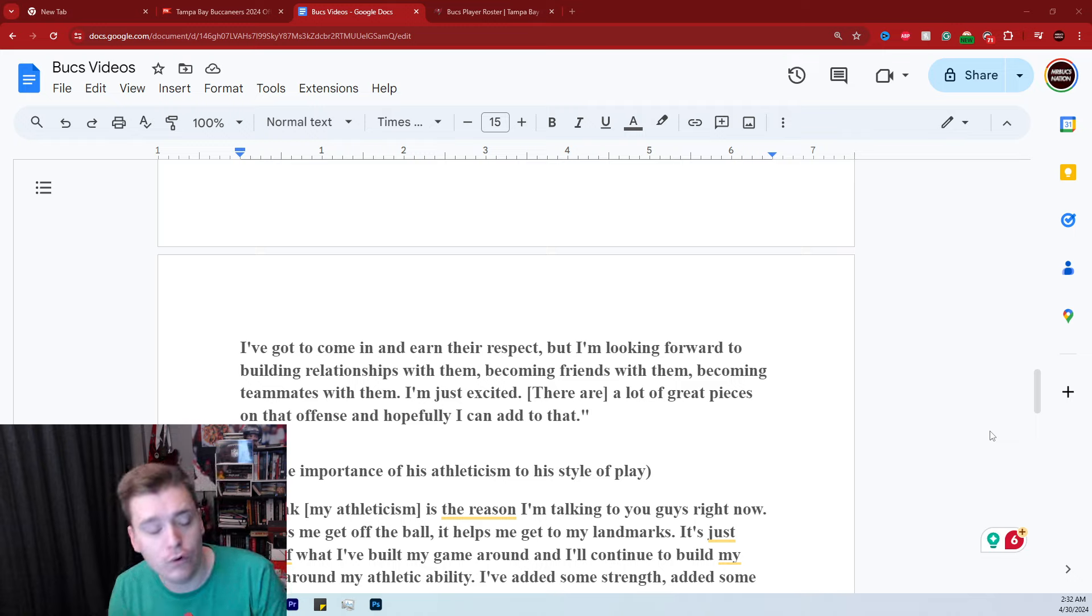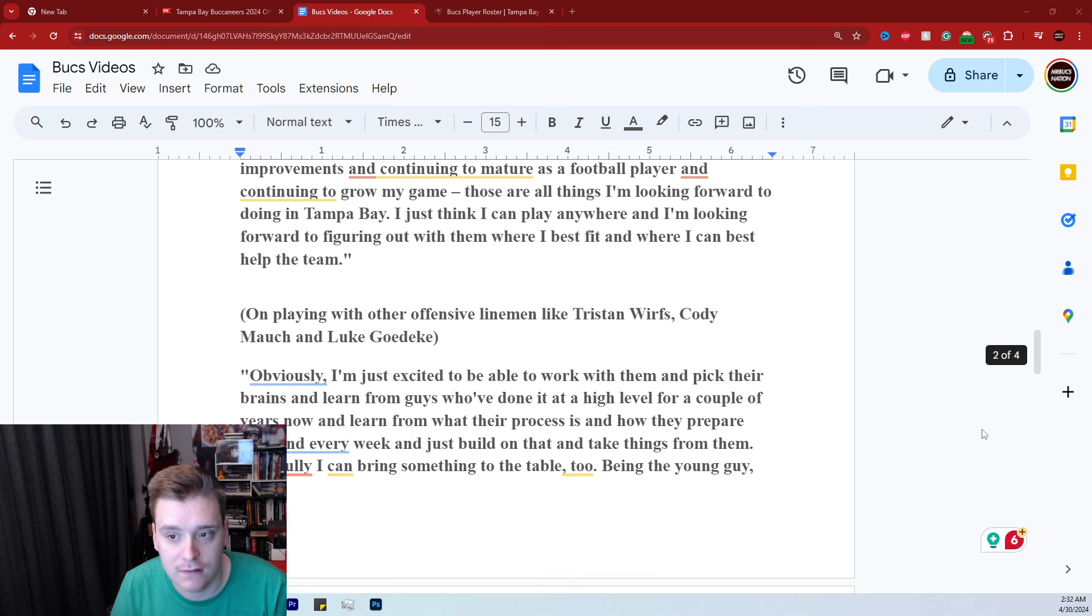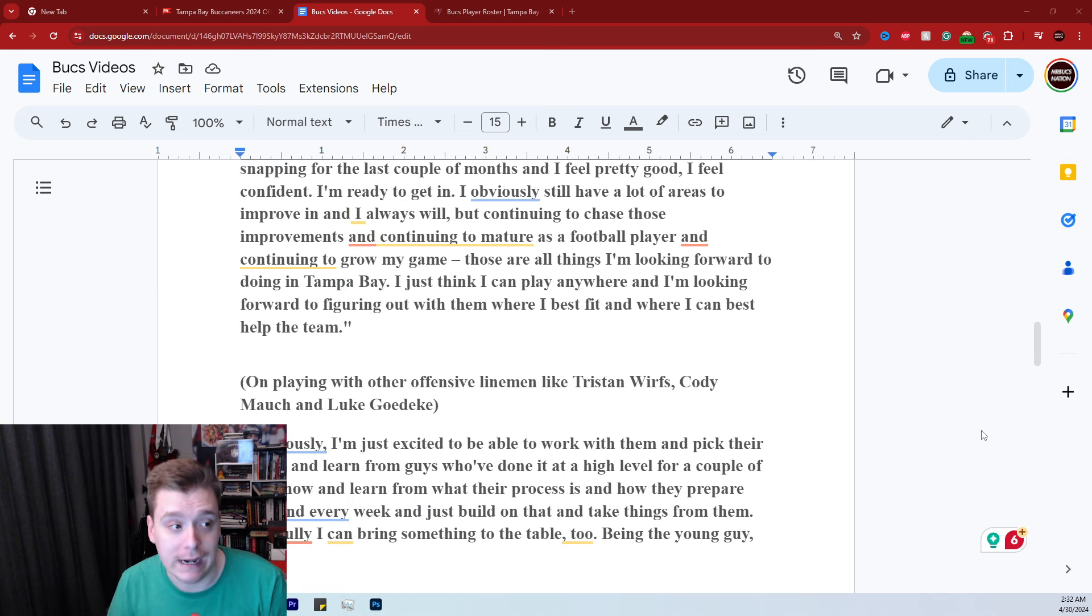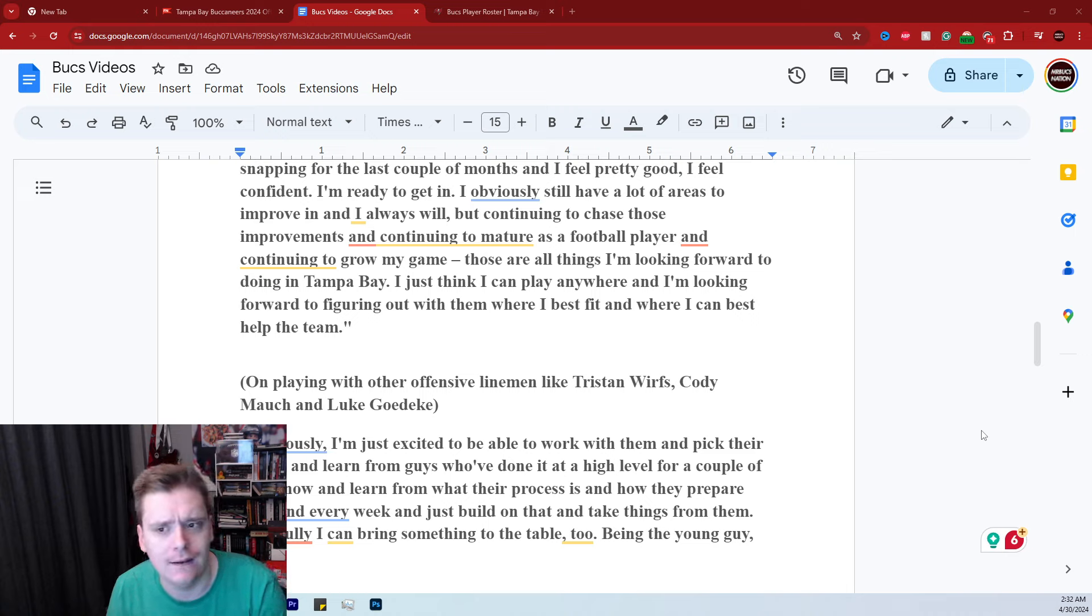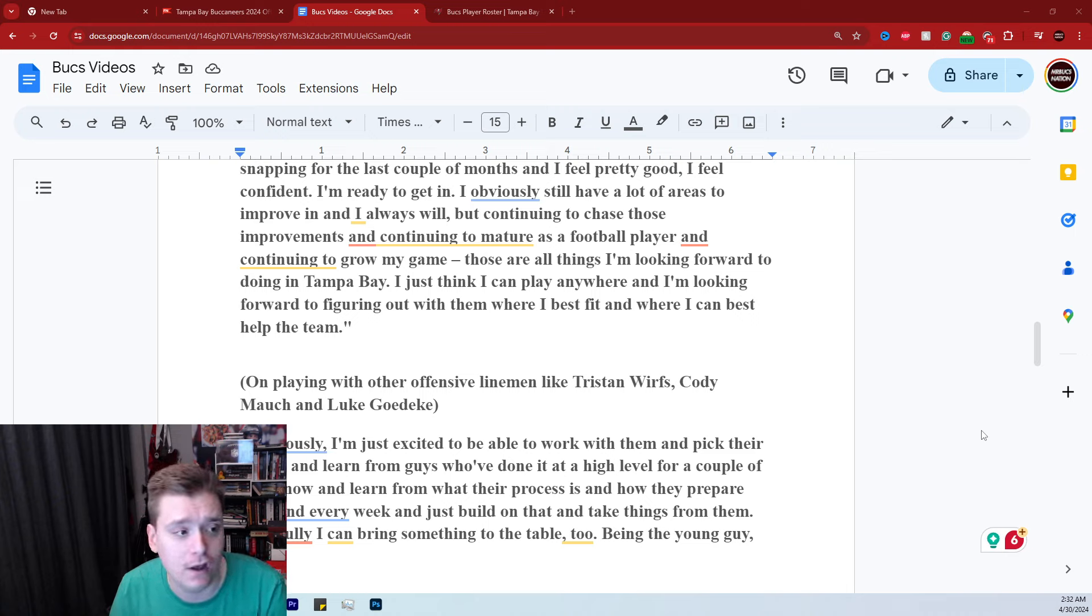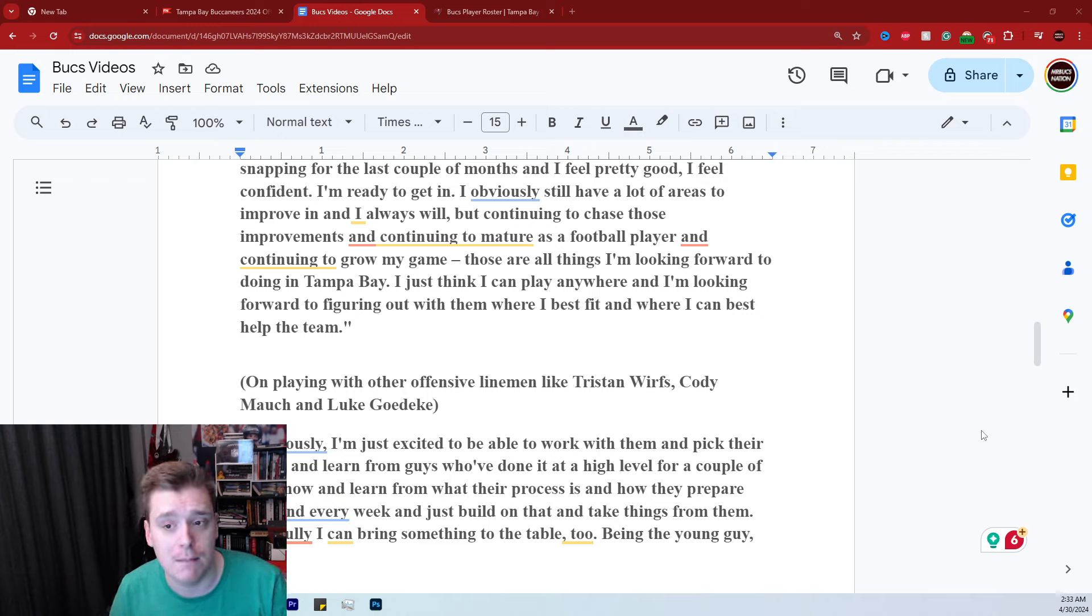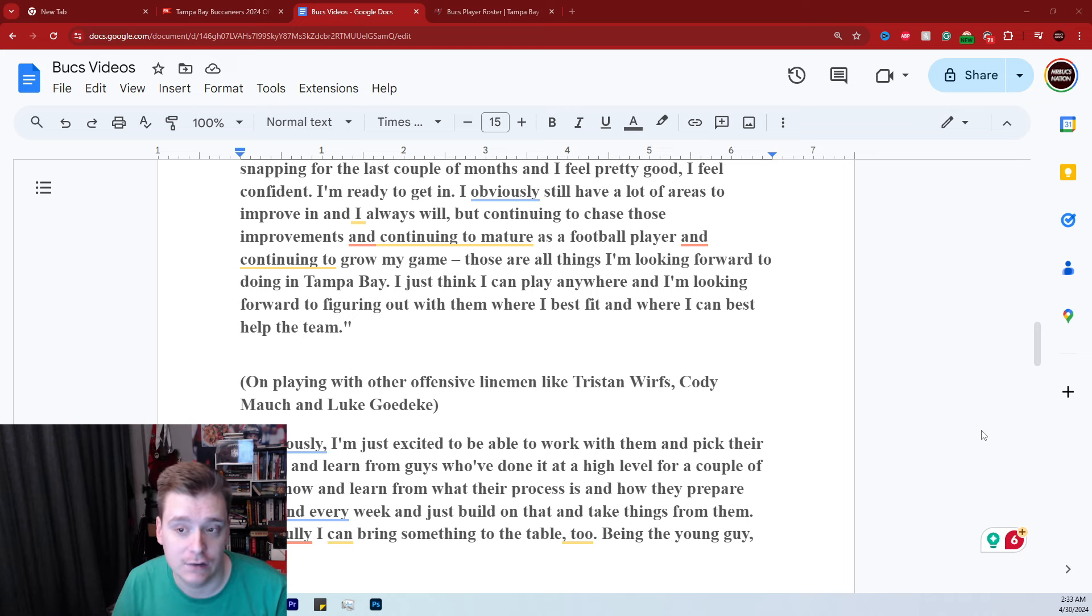If Graham Barton can be that for the Bucs, this offensive line is going to be crazy. And I've already talked about options at left guard and how good I think the Bucs offensive line can be. But to hear those types of things, to me, it sounds like Graham Barton is all about being a good team player, all about being a good fit and working on his craft to help out the Tampa Bay Buccaneers.